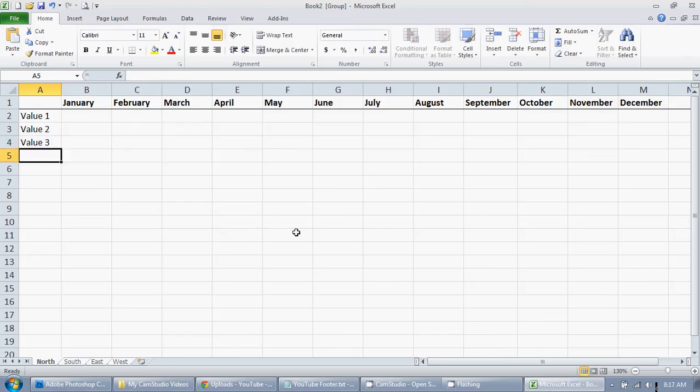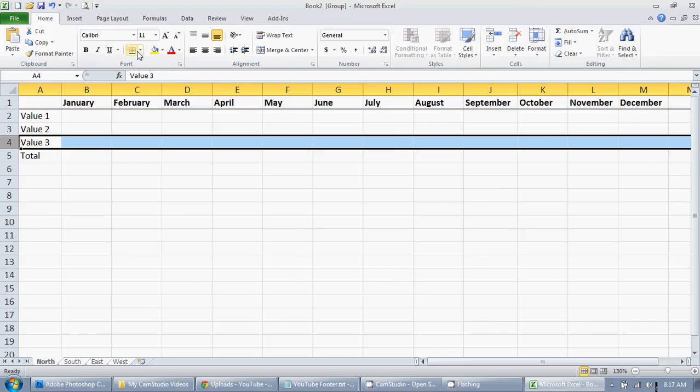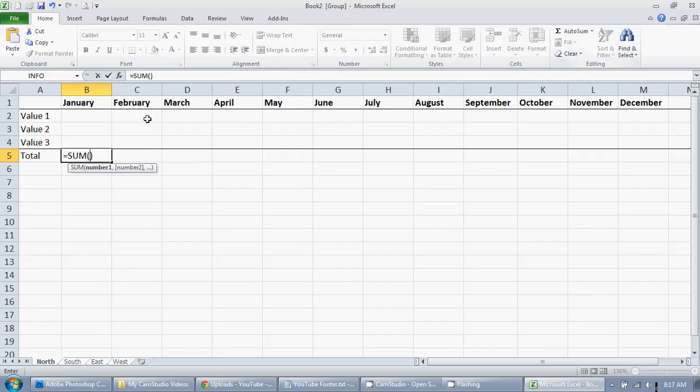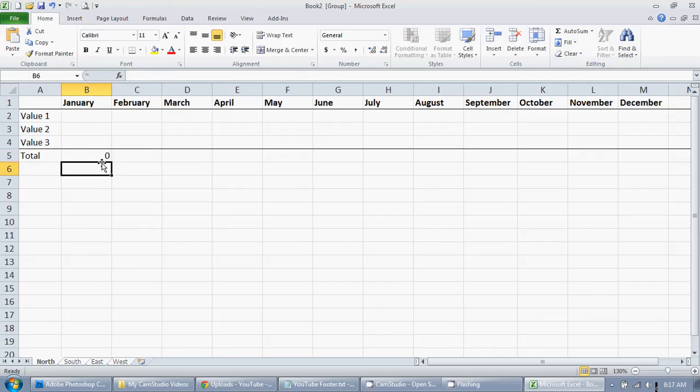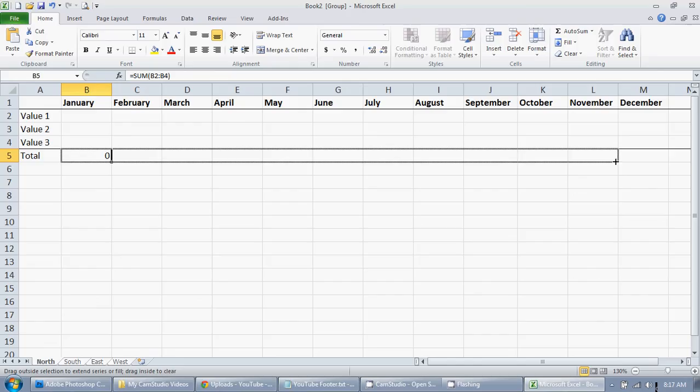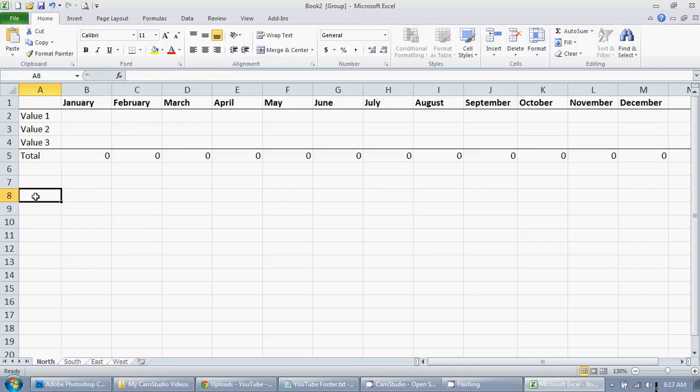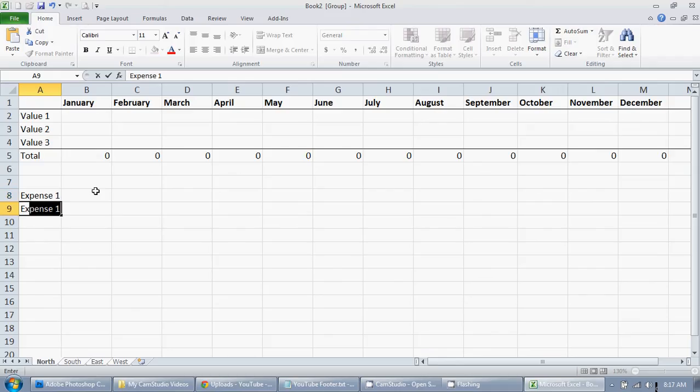Then we'll do expense 1, expense 2, expense 3, total. Pop another line right there underneath, do another auto sum, boom. Drag that across.